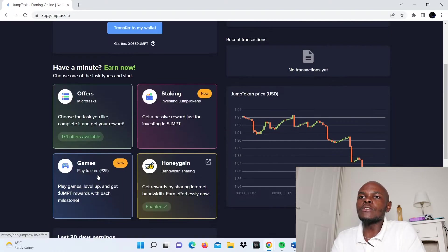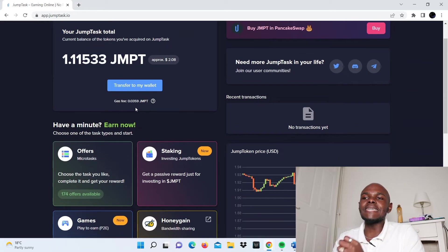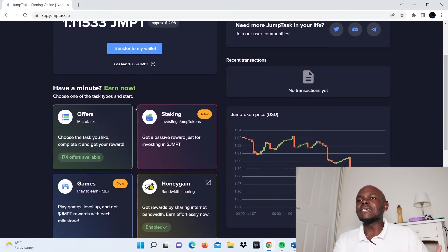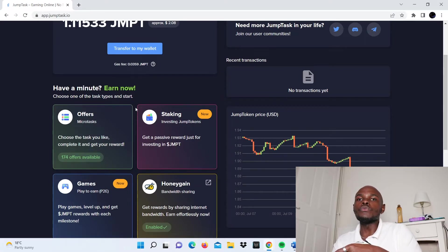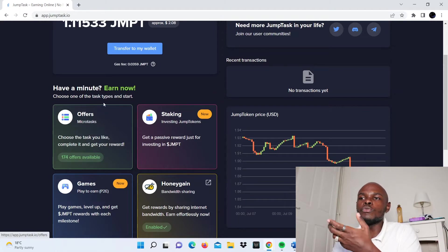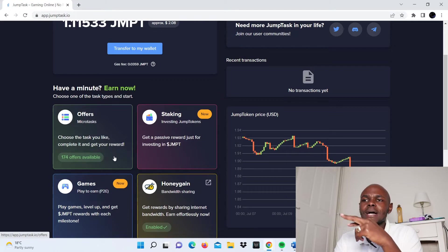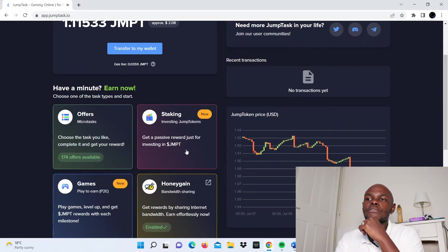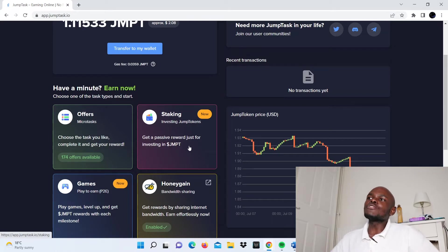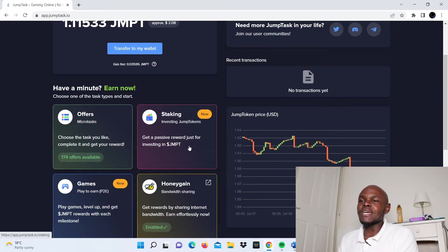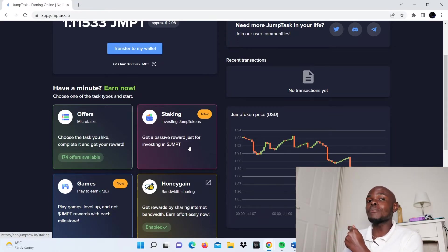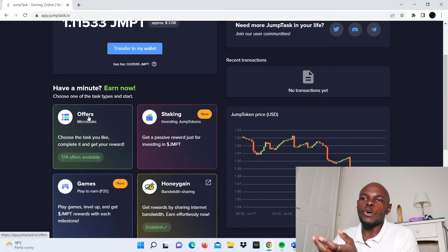Let's take a look now at the options here. JumpTask is basically a GPT website, which is a get-paid-to website. You get paid to do certain things. On JumpTask, you get paid to do certain tasks and you get paid to play games. Those are the two GPT options they have. They have other options like staking and the Honeygain platform. With staking, if you're familiar with the cryptocurrency space, you get to put your money in a pool for a certain period of time while it accrues certain earnings or rewards.